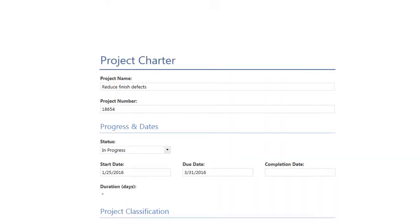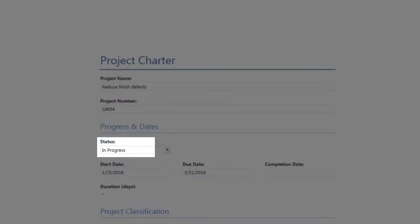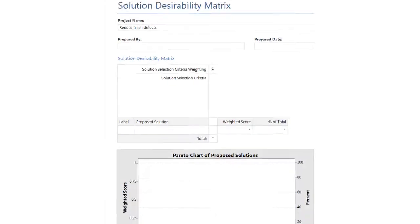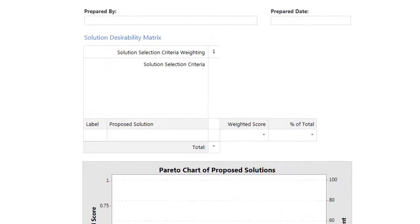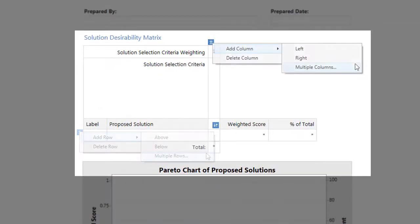Forms can contain single-entry data fields, such as Project Name, Project Status, or Due Date, or they can contain data entry tables that let you enter rows and columns of data.